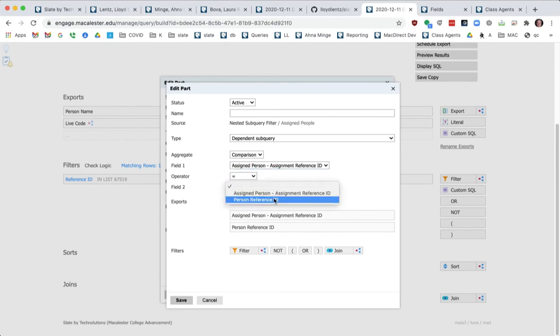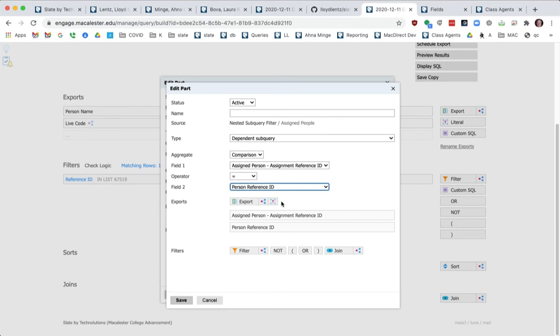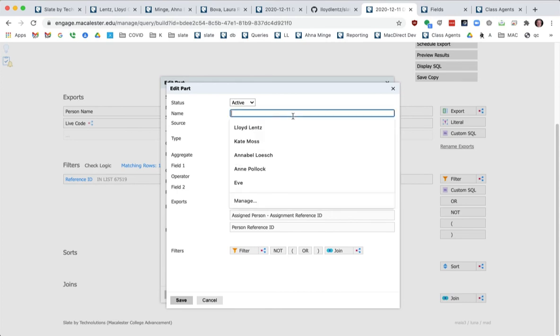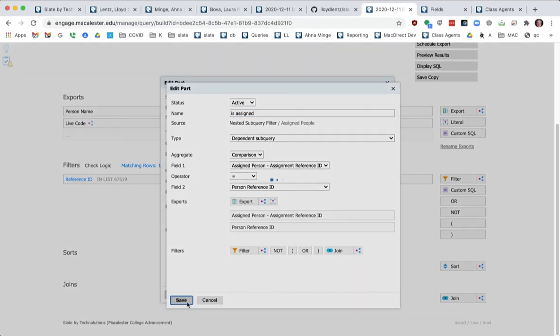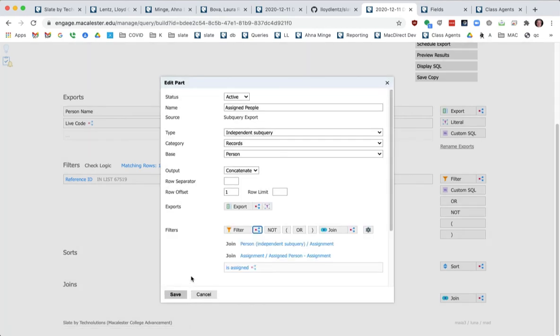So I want to say, so now my sub query is saying, okay, pull all the people, look at all the people's assignments and only show me people where their assignment is the ref ID of the person that's coming out from the query. You get it. I'm not going to over explain it. So these are the assigned people. We're going to make a new line here.